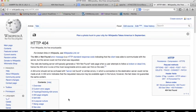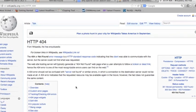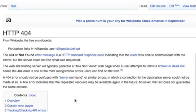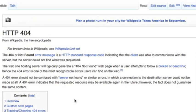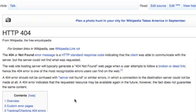The first thing you better understand is what is a 404 not found web page. That means when a user attempts to follow a broken link, the server has recognizable errors. This happens when there's trouble with the connection between the server and the user.